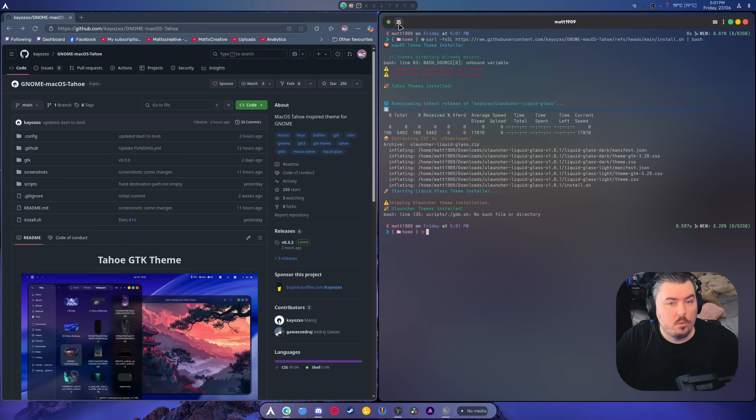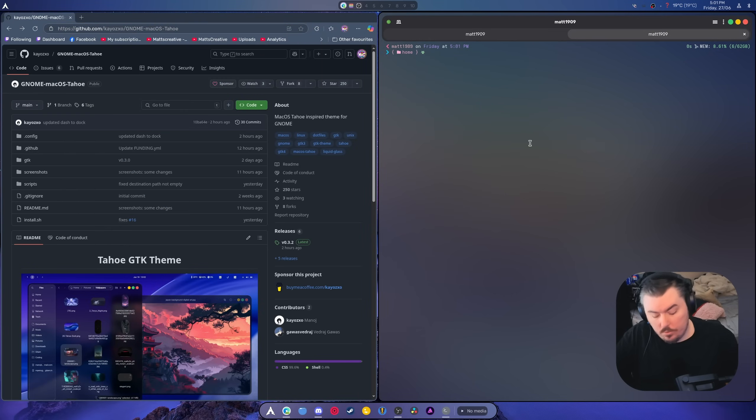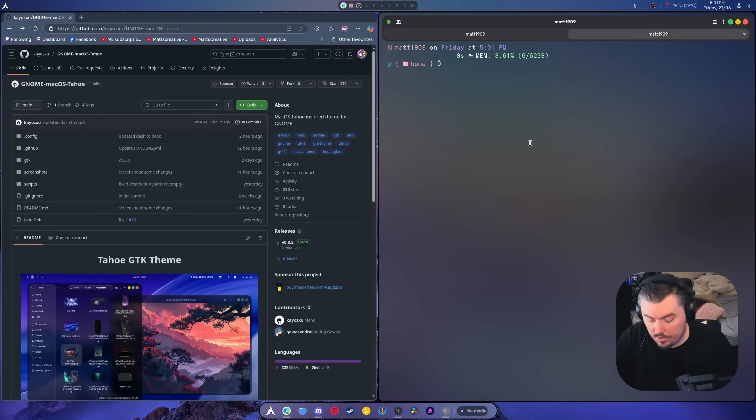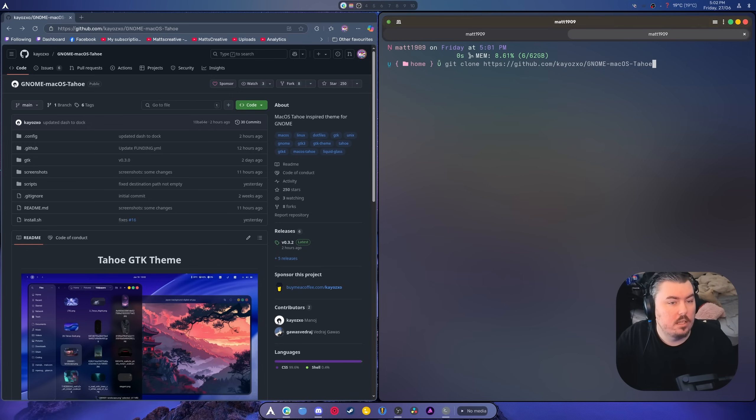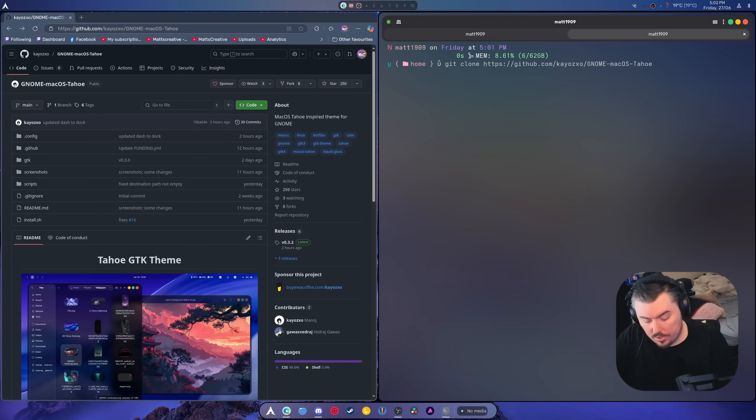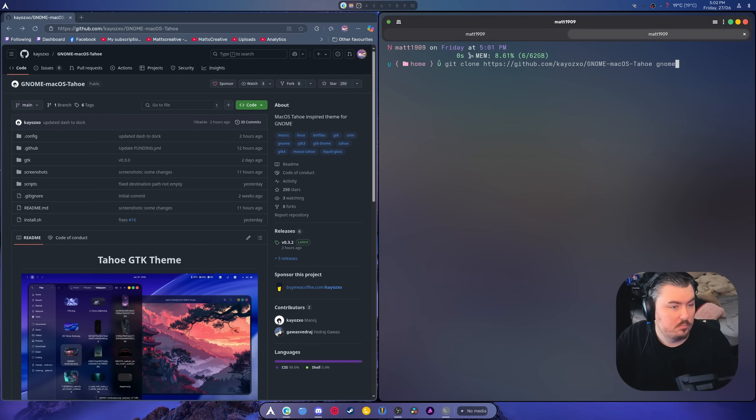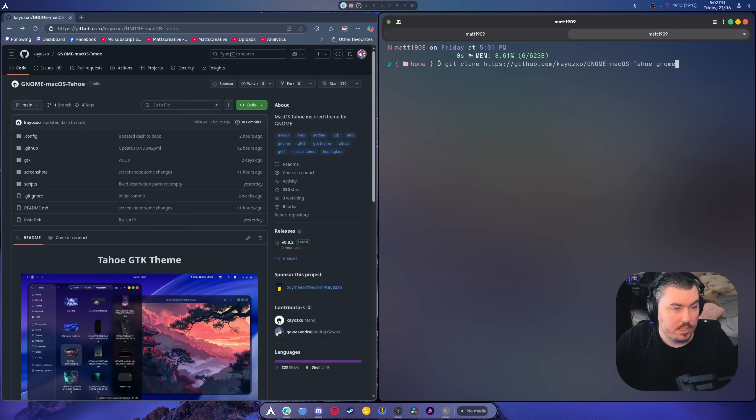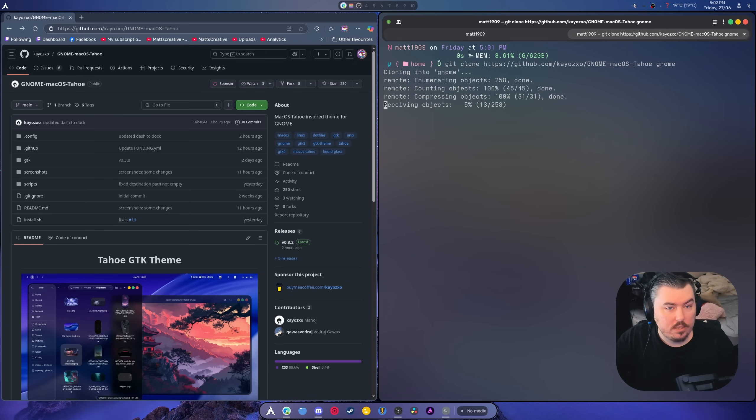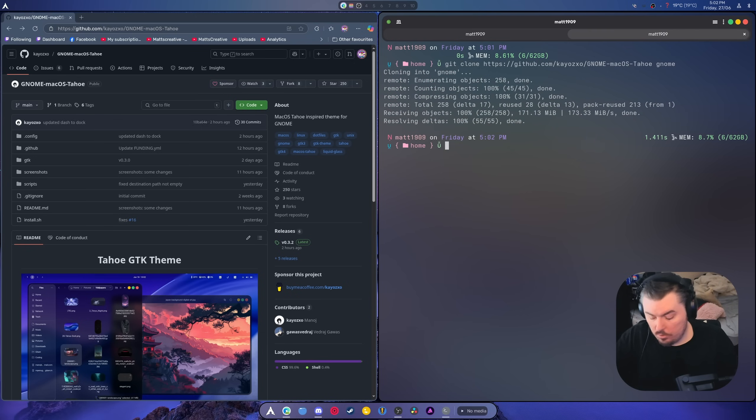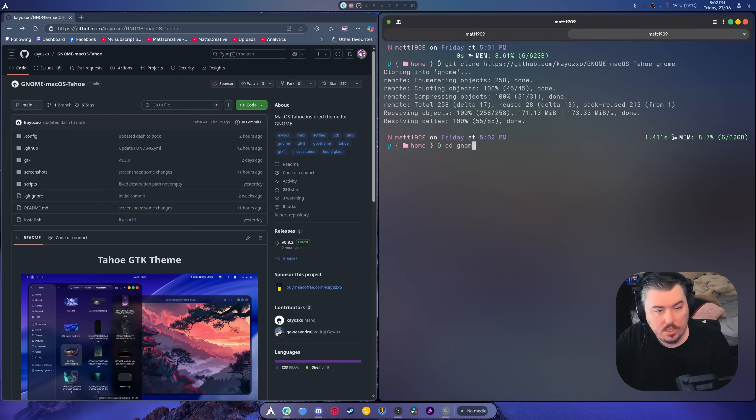We're going to need to do this instead. Git clone like that. And I'm just going to call this gnome. All right. That means it's going to be put into a new folder. You don't need to do the gnome part. So it's going to clone it to gnome.